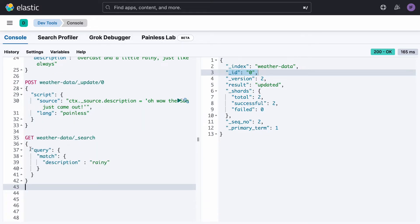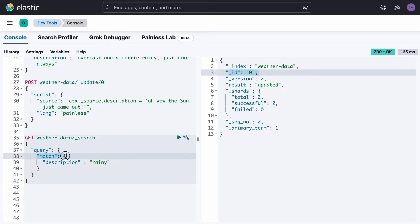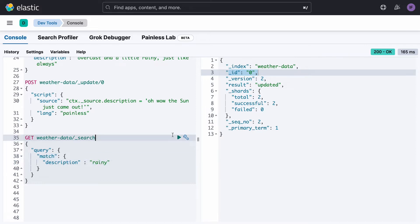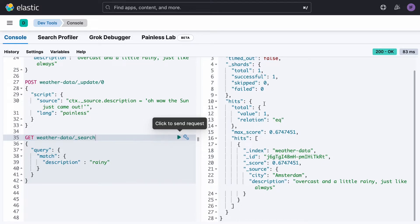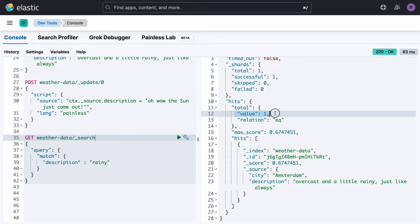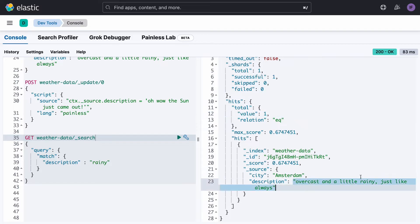We can make more complex searches, including a match query. In this case, we're looking for the word 'rainy' in the description, and we get back within 17 milliseconds one result. We can see the document here, and it does have the word rainy in the description.